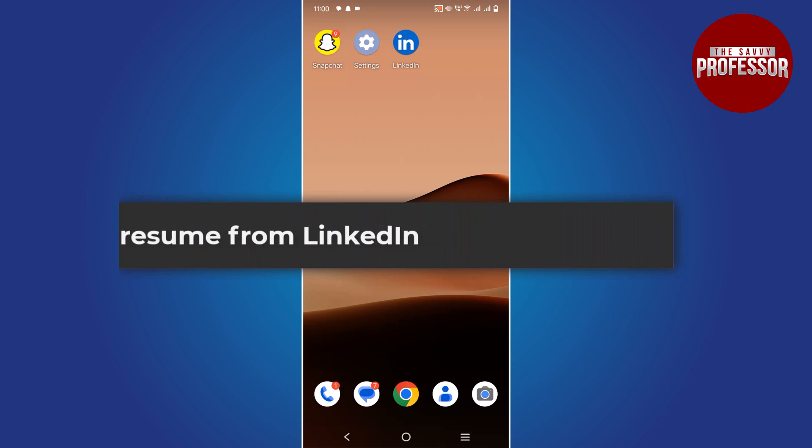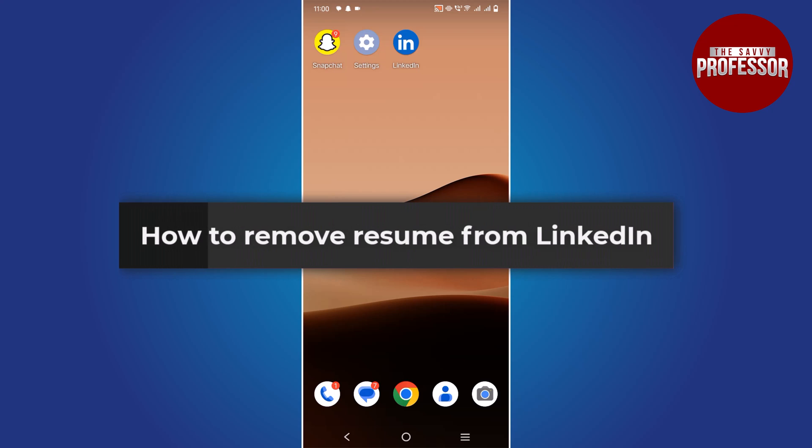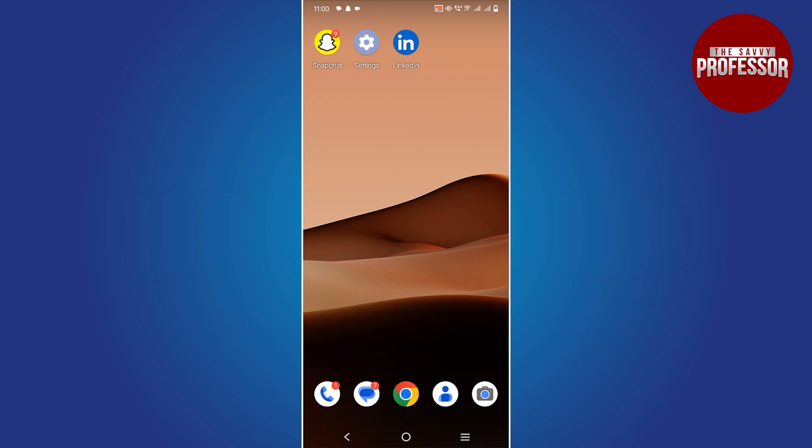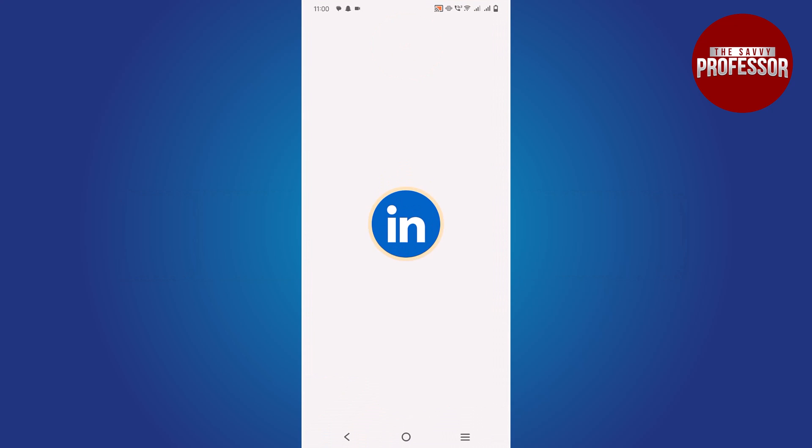Hello everyone, in this tutorial you will learn how to remove resume from LinkedIn. Let's get started. Open the LinkedIn app on your mobile device.